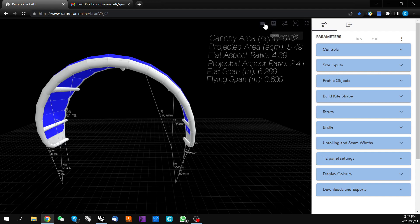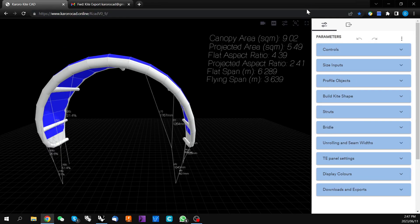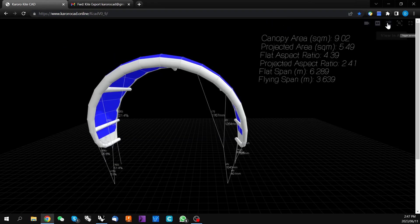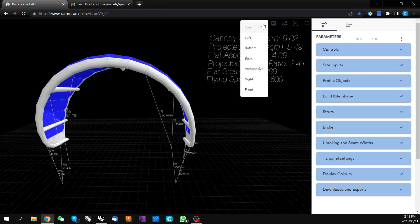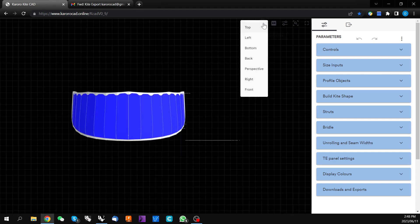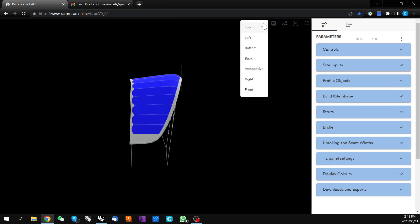Also in this menu at the top of the 3D canvas is a full screen button which allows you a bit more room for the design on the screen, and you can also toggle the parameters menu on and off. This cameras icon allows you to change the view to any number of presets which can be useful for looking at more detailed parts of the kite. For now we'll leave it on perspective.